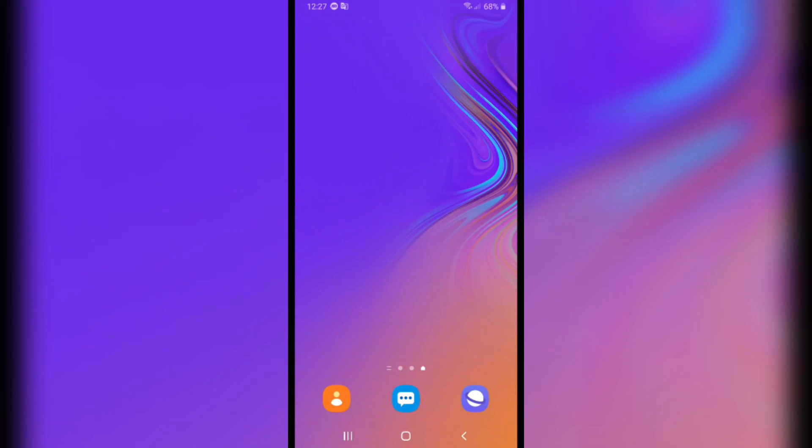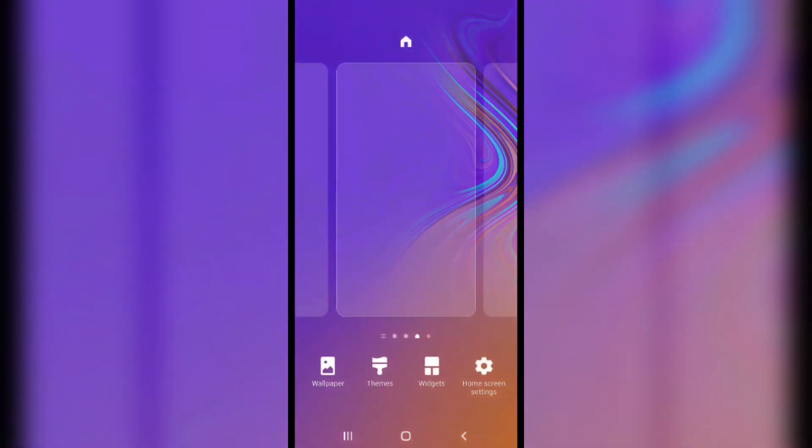How to set a video as a wallpaper on an Android device. First of all, hold on the screen for three seconds and this menu will show up. After that, click on the wallpaper icon from here.